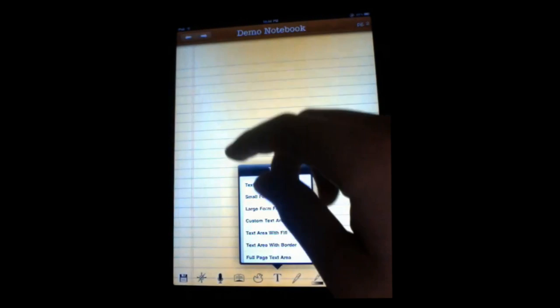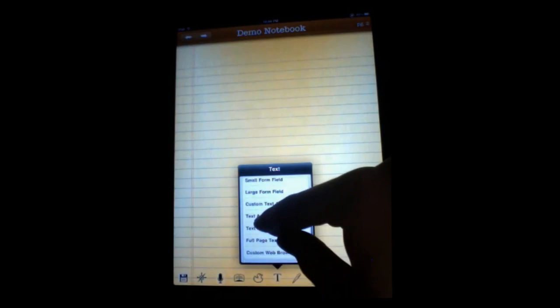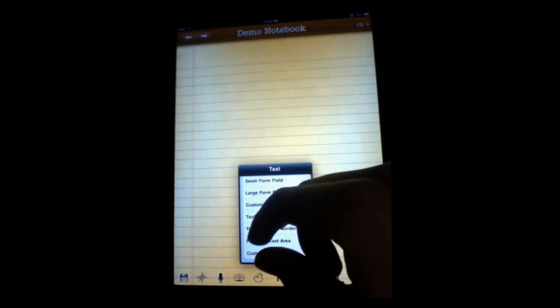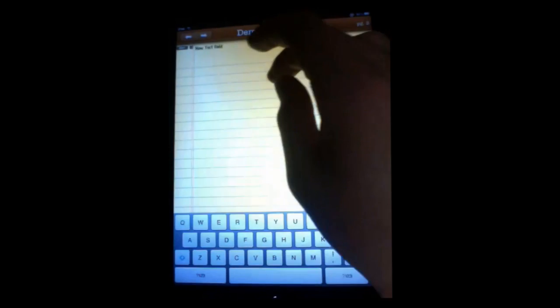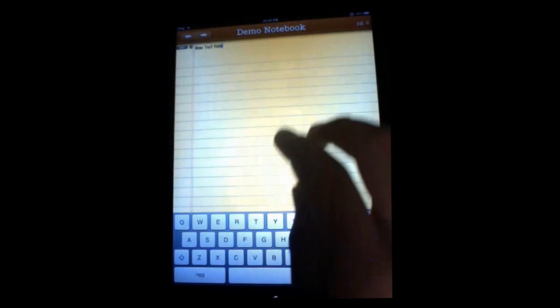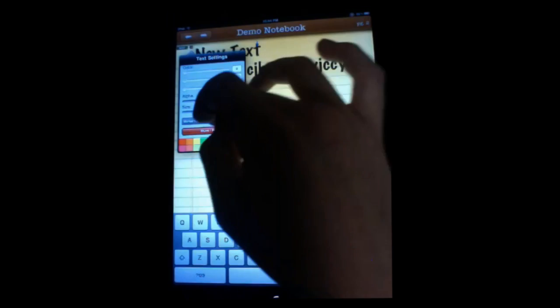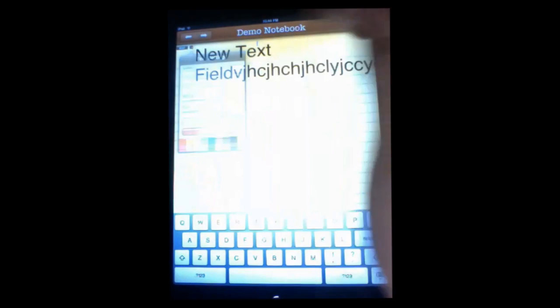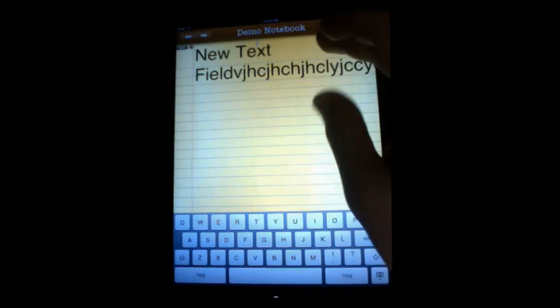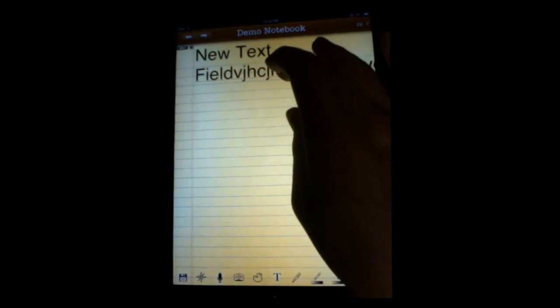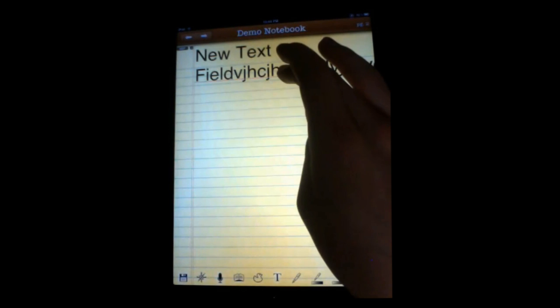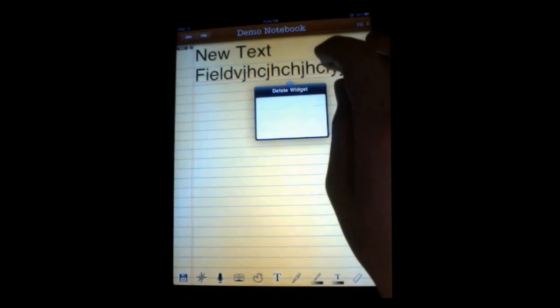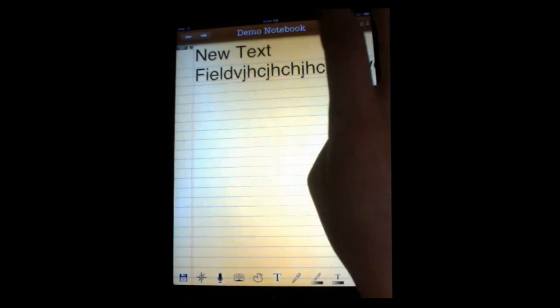We've also added in something that a few people noticed was missing from our demo video on YouTube. The full page text area that auto expands all the way down to the bottom. It's got the same text properties. You can change it however you want, and it will automatically wrap down to the end of the page. You can change its size, font, whatever you want. That's nice. We're happy to have it too.